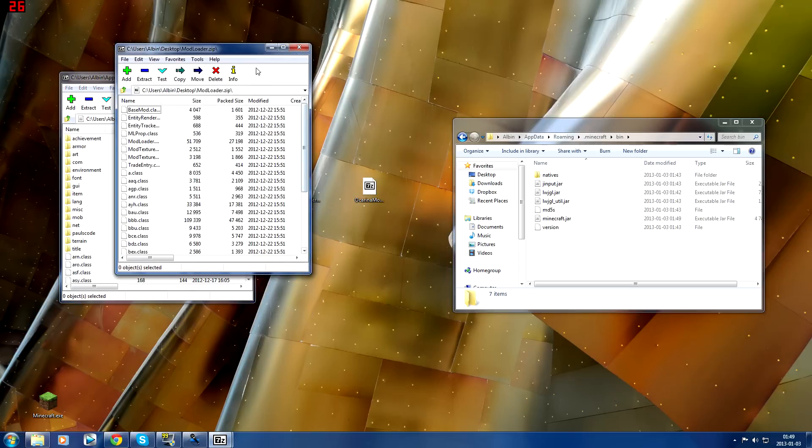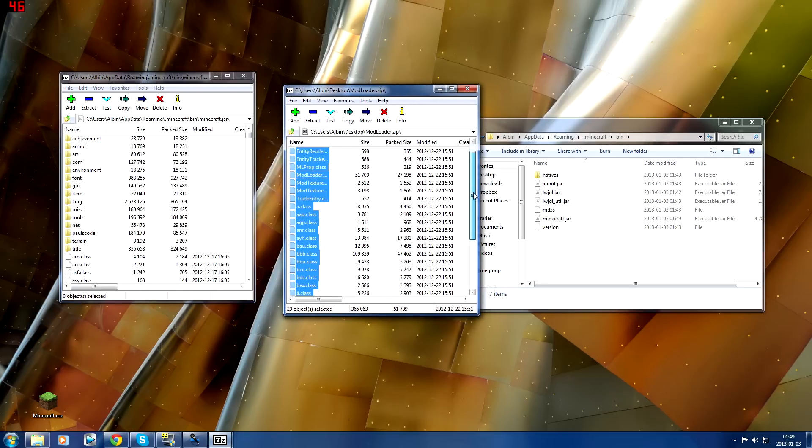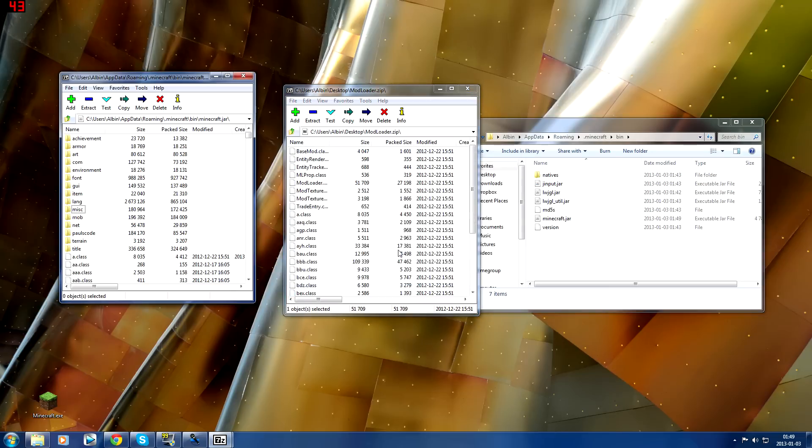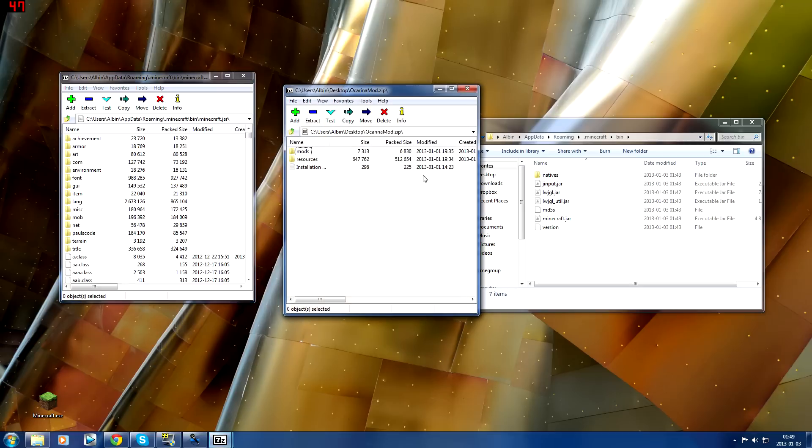Then you open the ModLoader zip, you do Ctrl+A to select everything and you just drag and drop it into this folder. You click yes. Then you download that and then you install the Ocarina mod.